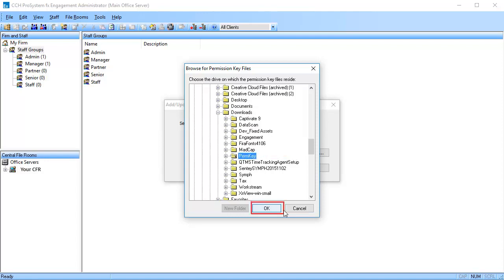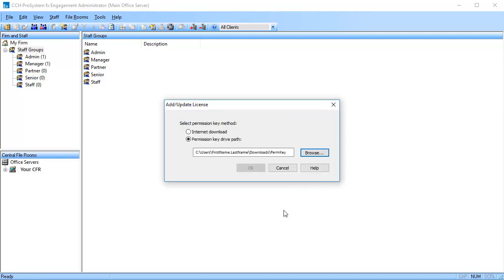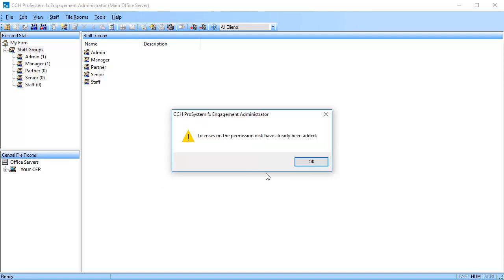Click OK, then click OK again to update the license files. You are prompted that the license files have been updated. Click OK to exit.